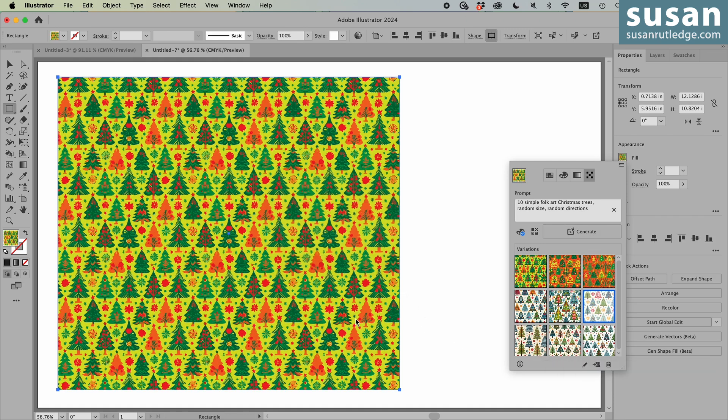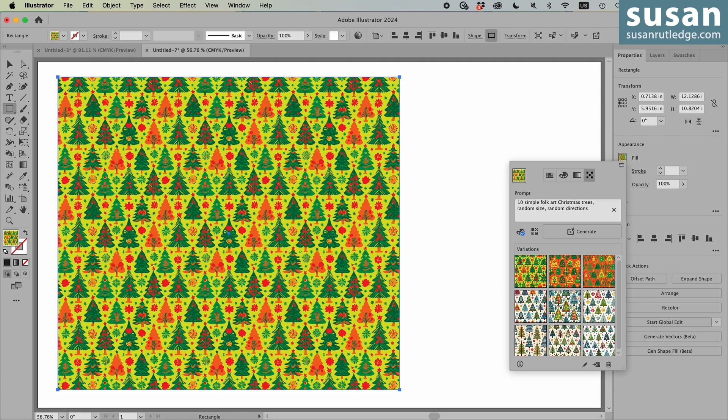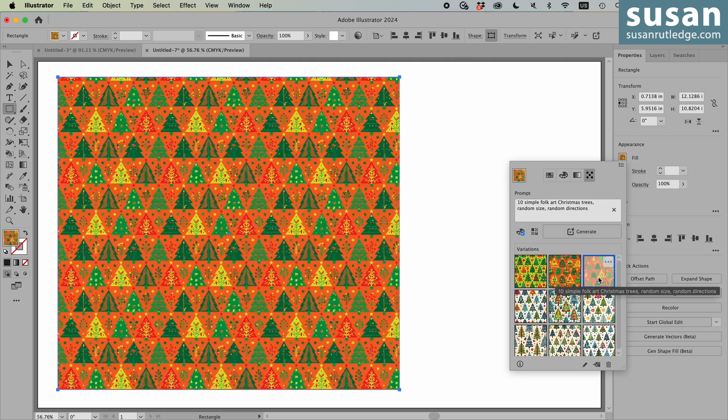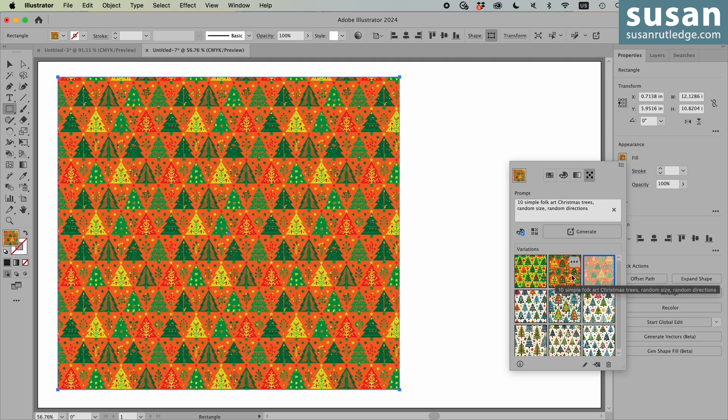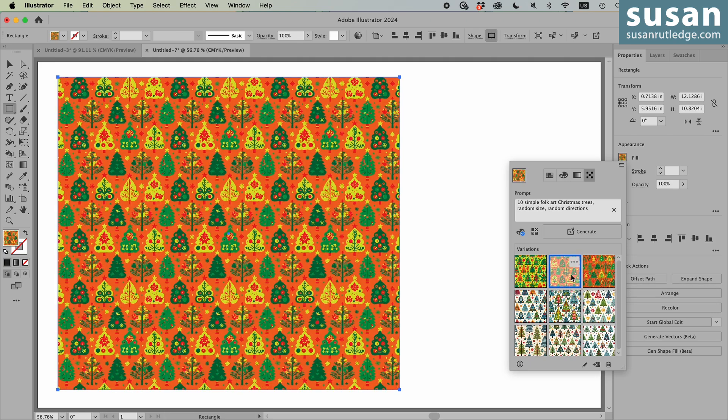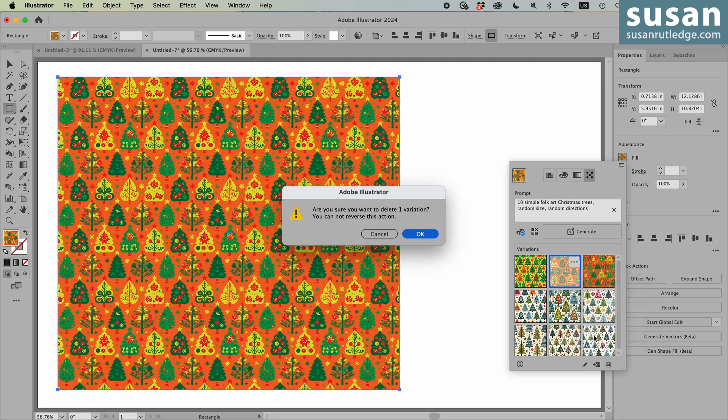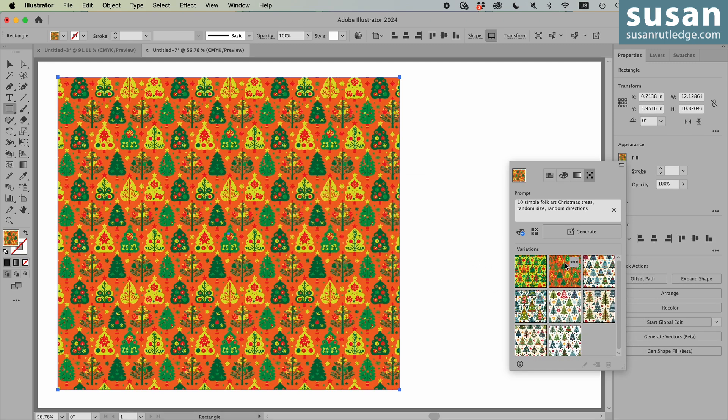Here we have one option. I don't really care for the background color, but we can change that. I'll show you how to do that in a minute. Here are the three options here. I know I definitely don't care for this one. So I'm going to go ahead and delete that variation. I'll leave the rest of these here for now.